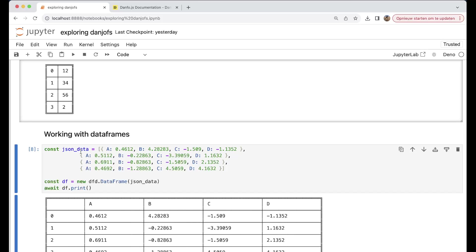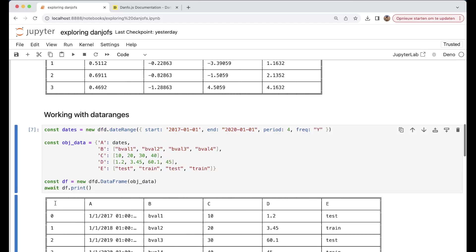Of course, if you have some data like this JSON data and you want to have it in a data frame, then you can very easily do that by just having new dfd.DataFrame and then your JSON data, and then you can print it out.